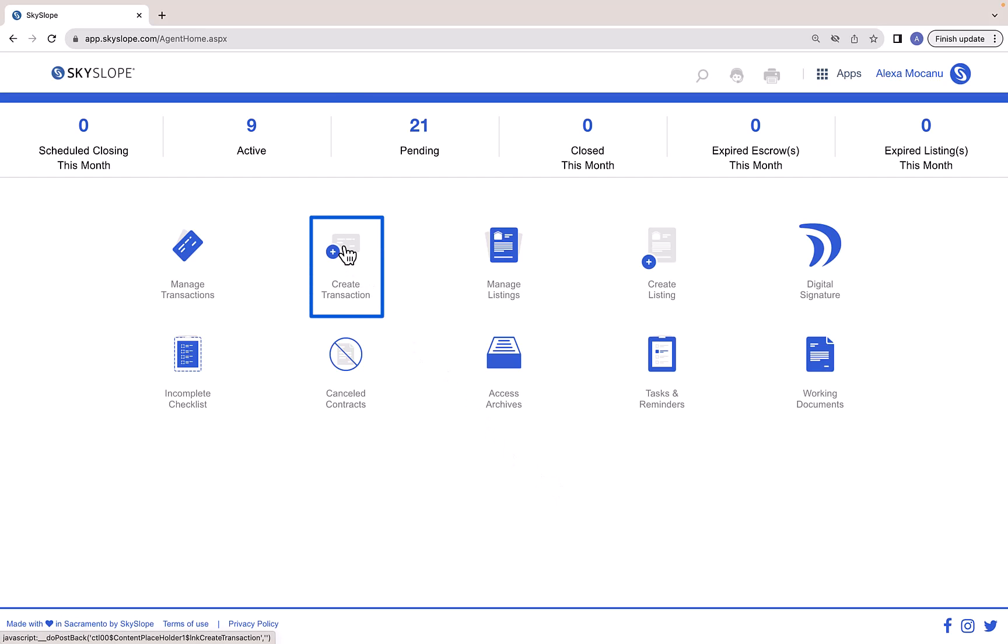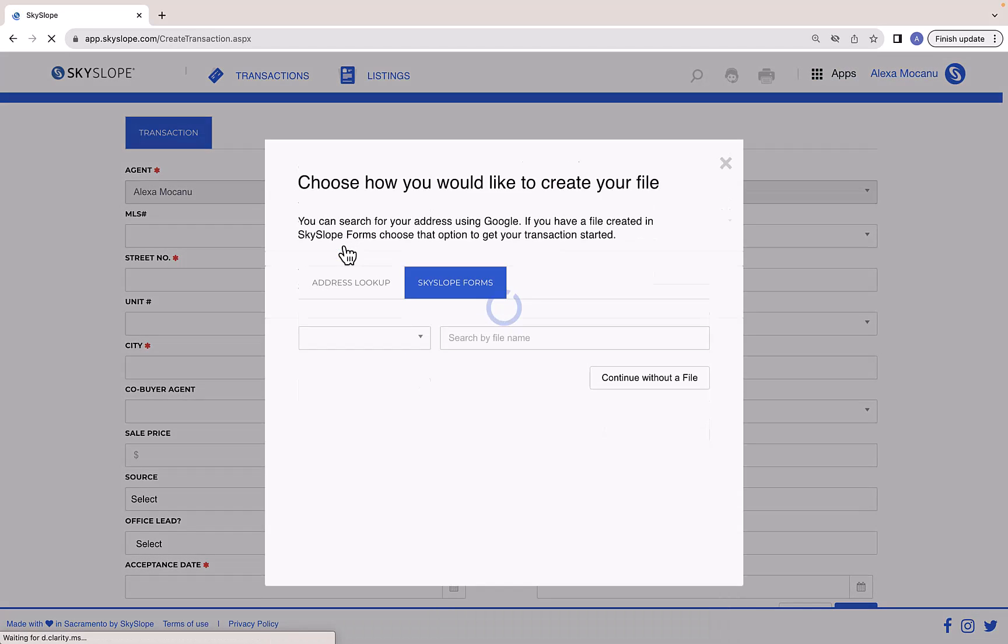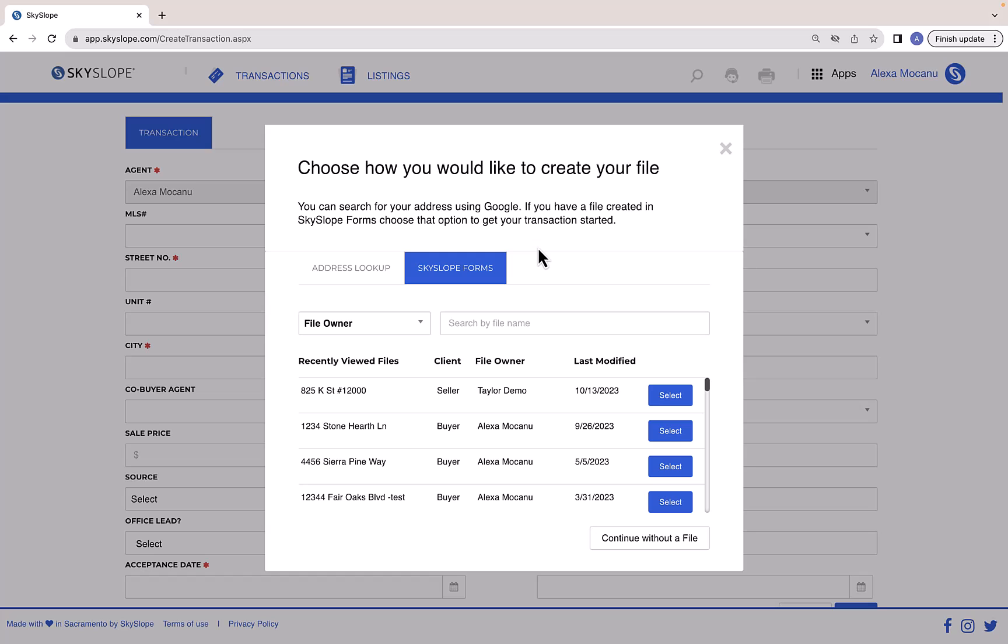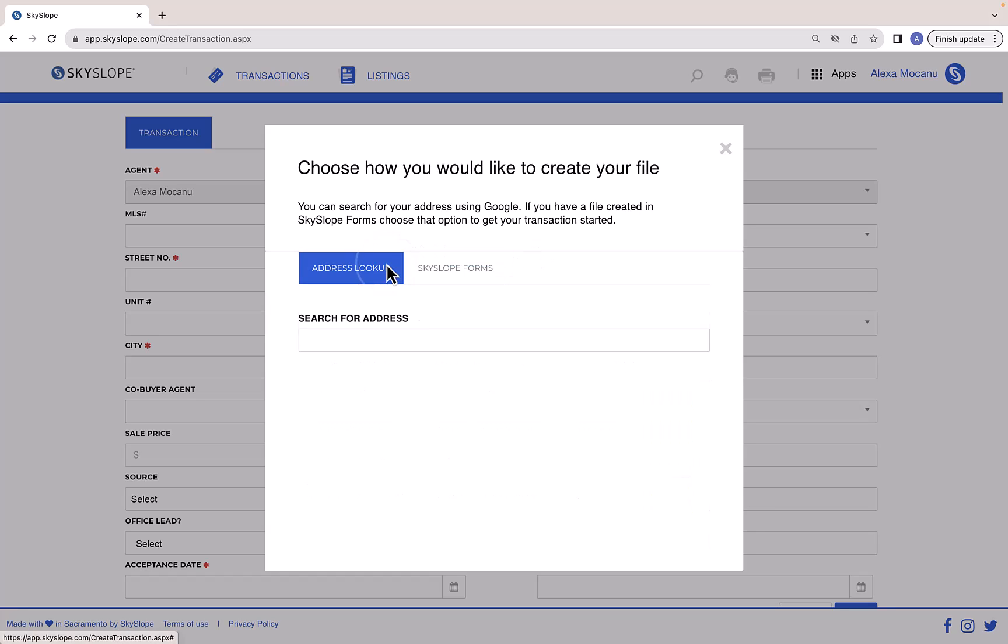Click Create Transaction to get started. First things first, you'll need to enter the property address. Now there are two ways to go about this.